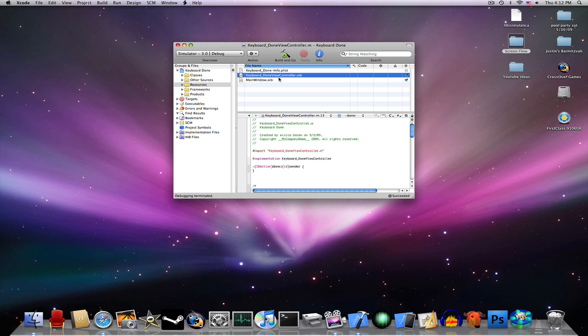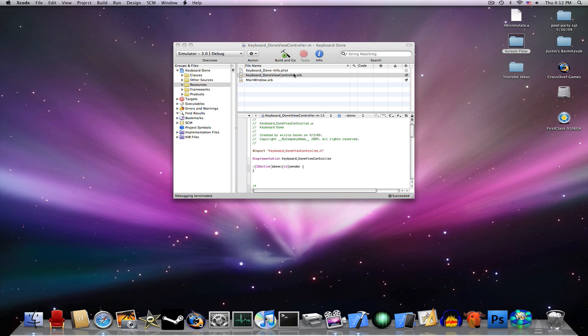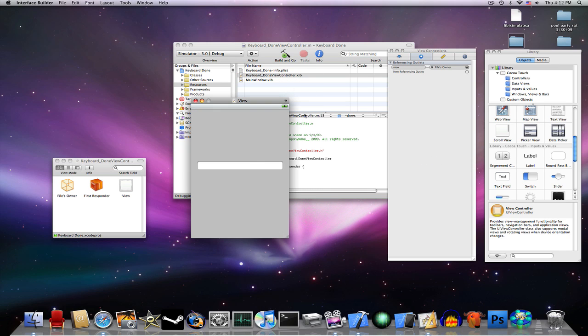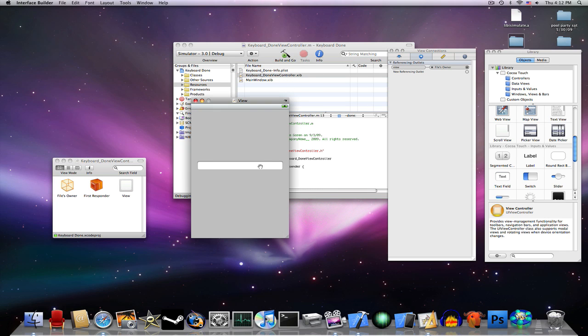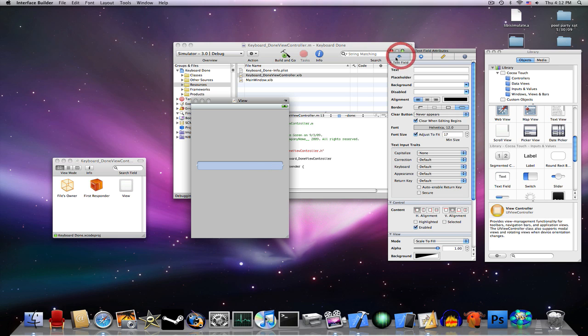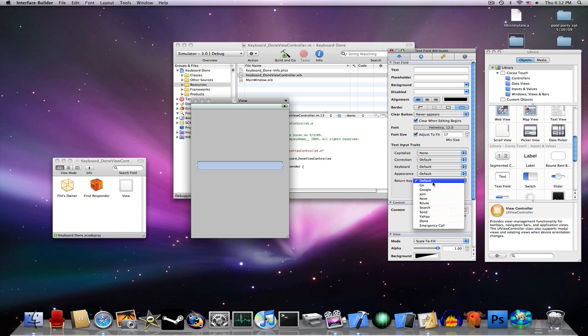Go to your Resources, go to your .nib file. Now click on your text field, go to Attributes, and at the Return key, you can change it to whatever you want. We're going to change it to Done.